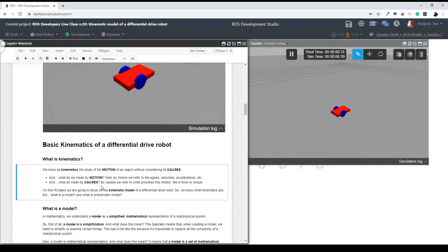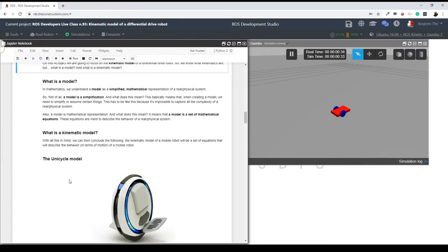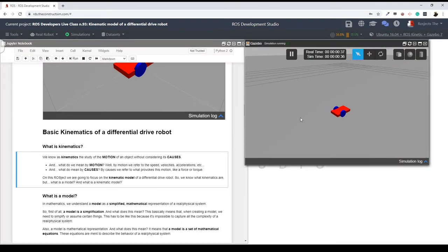Before starting with the theory, let me know if you had any problem loading the simulation or if you have been able to successfully load the Gazebo simulation. Okay, all going good, says Kai and Sandy — so apparently everything is going fine, no problems with the simulation, everybody is set up.